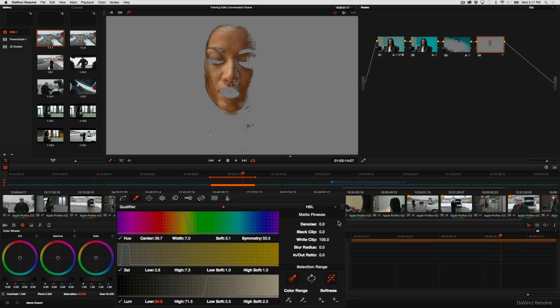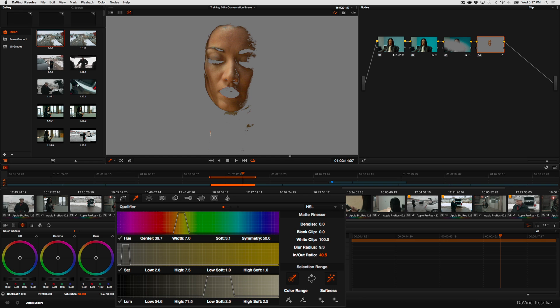Once I've done this, I'm going to blur this matte a little bit and use In-Out Ratio to try and get rid of some of those fringy bits of this matte that I've created. And that's pretty good.